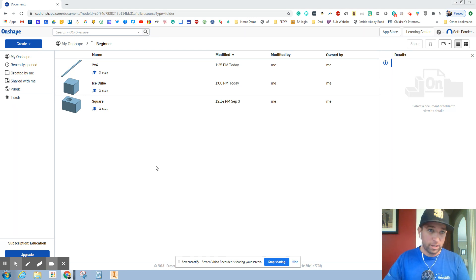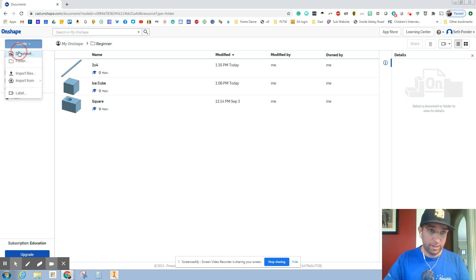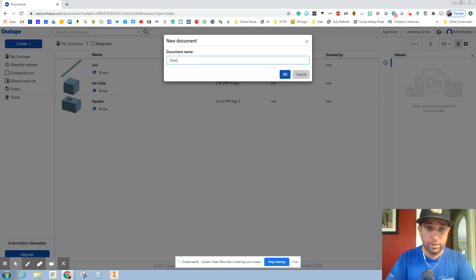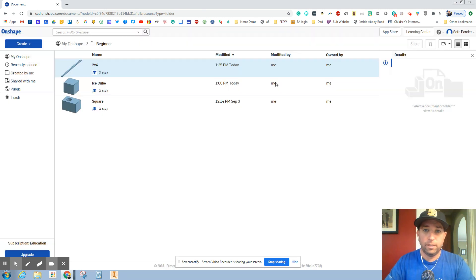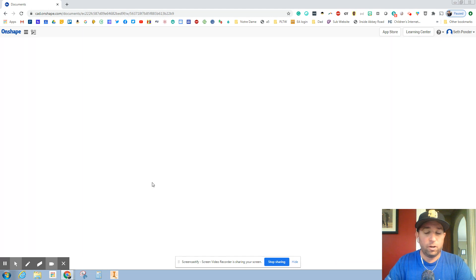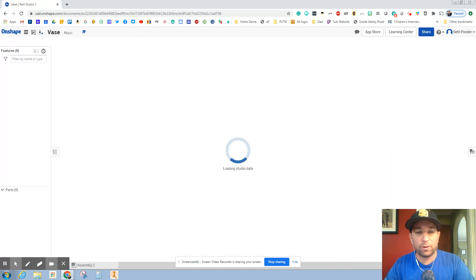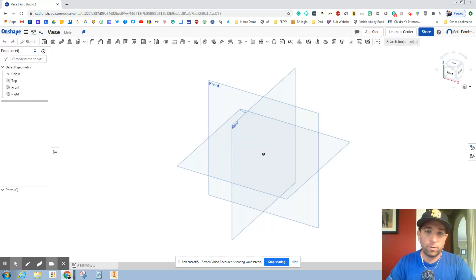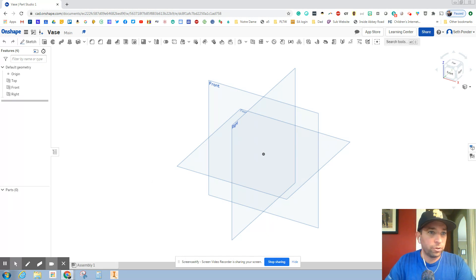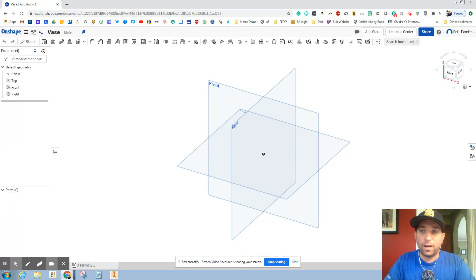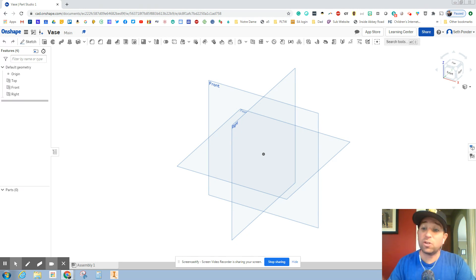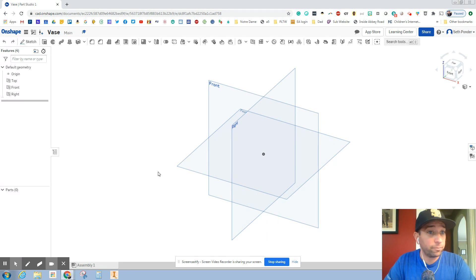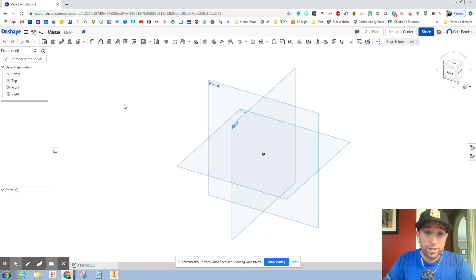So let's get started by hitting create and document and we're going to call this a vase. Also as we're making a vase and you're thinking about flowers, it is always a good idea to buy flowers for your mom or your girlfriend or your fiance on random days. So as a reminder, I'm going to have to go buy flowers for my wife. All right, here we go.